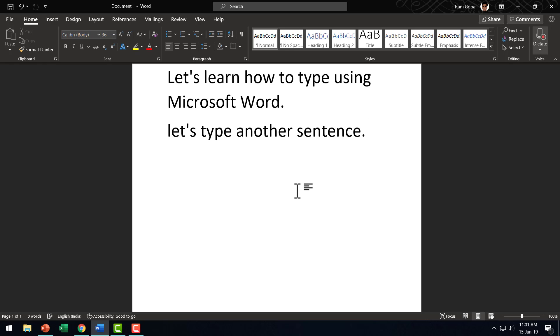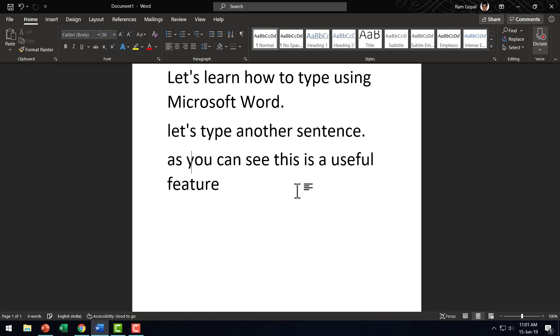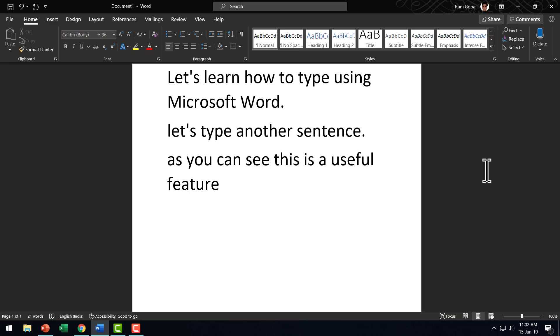As you can see, this is a useful feature. Now you saw a quick demonstration of how you can dictate your documents using Microsoft Word.